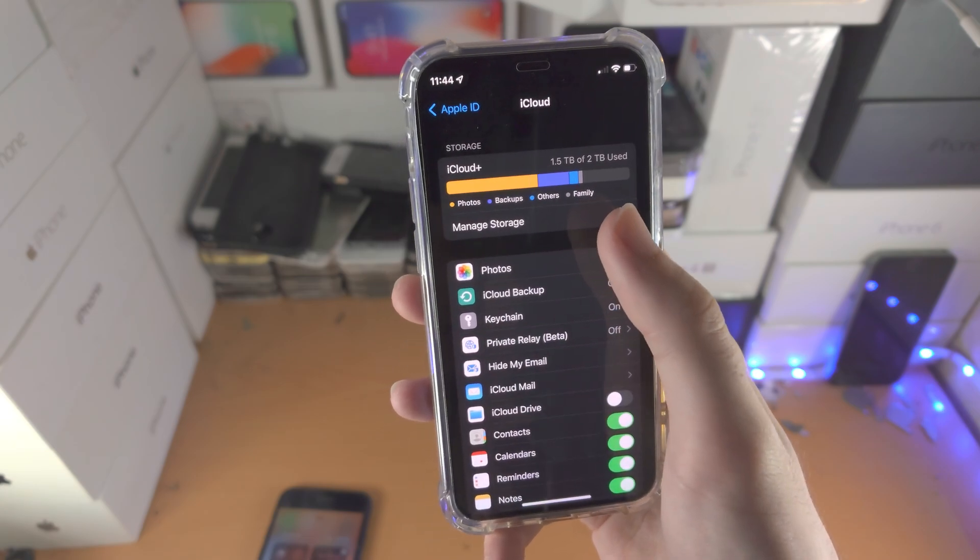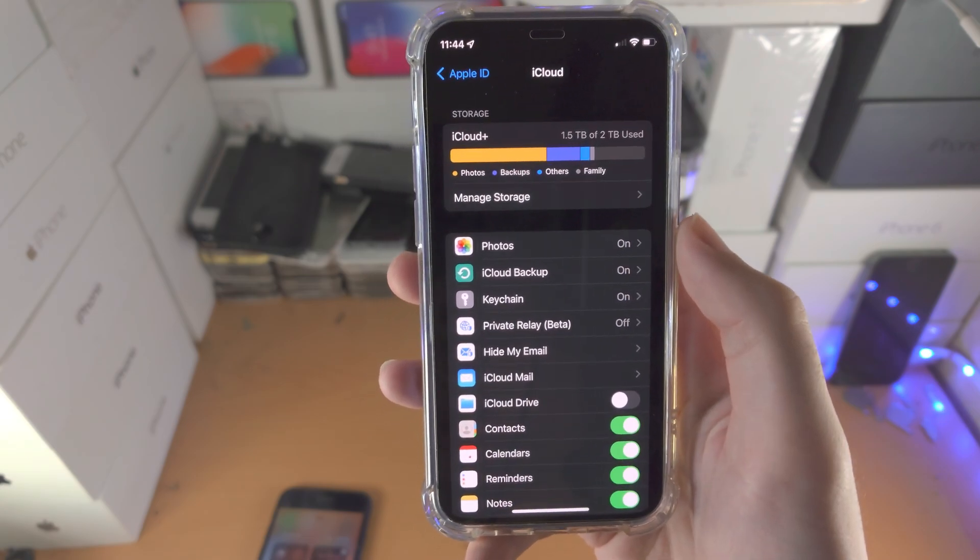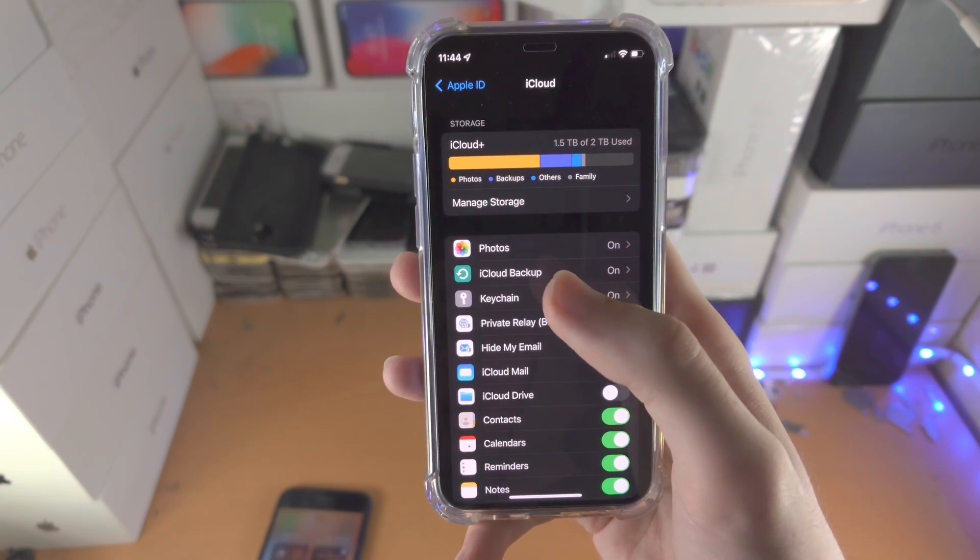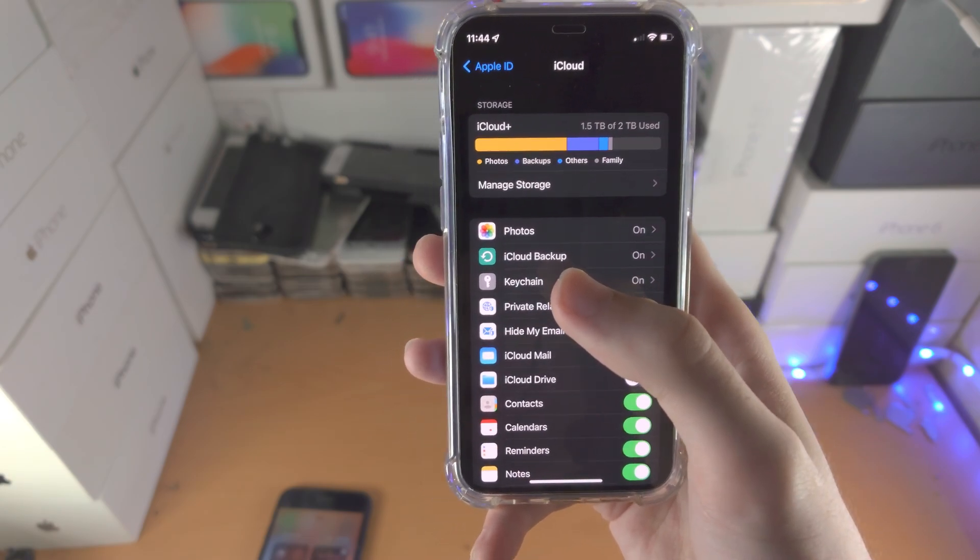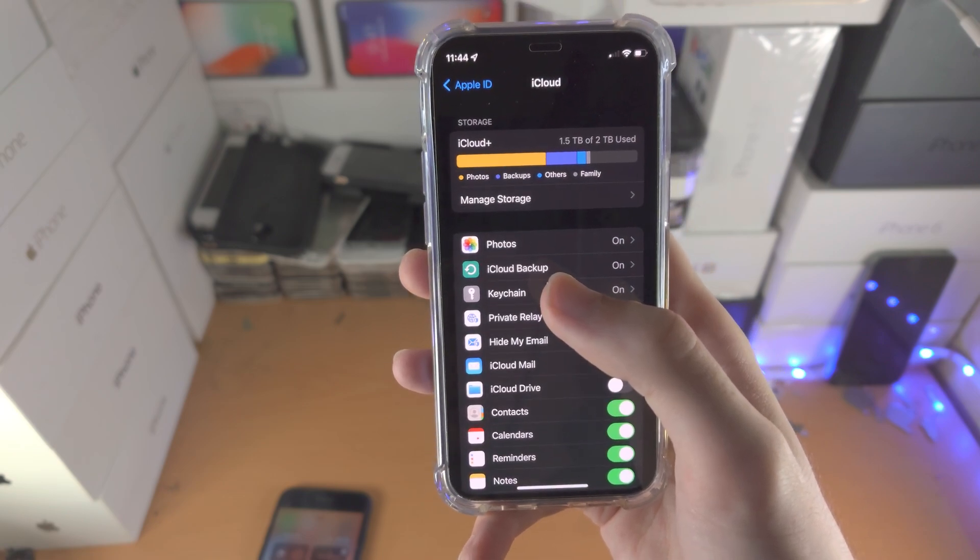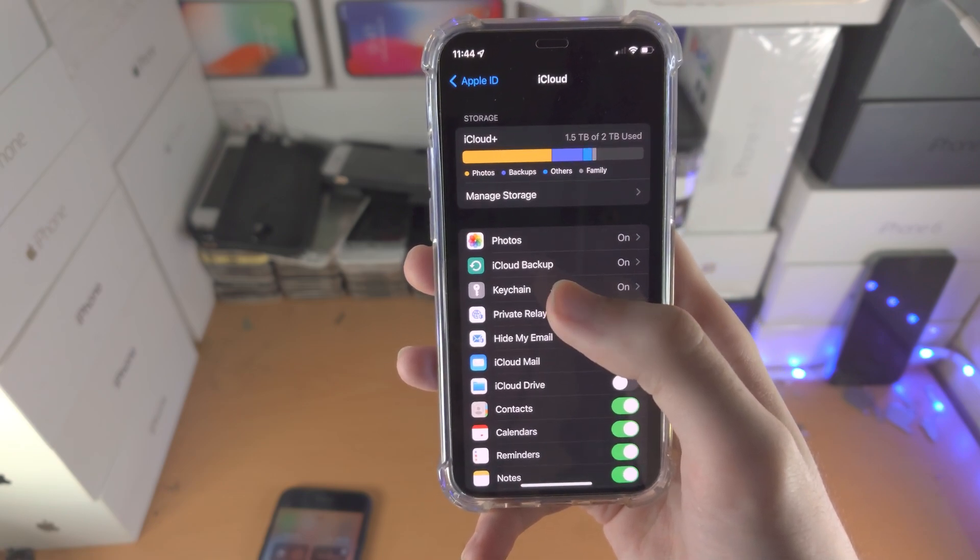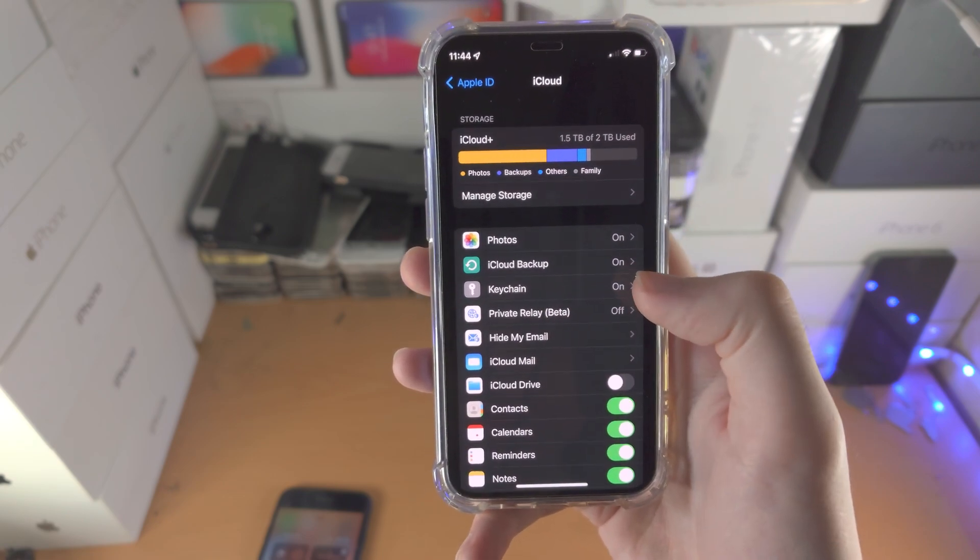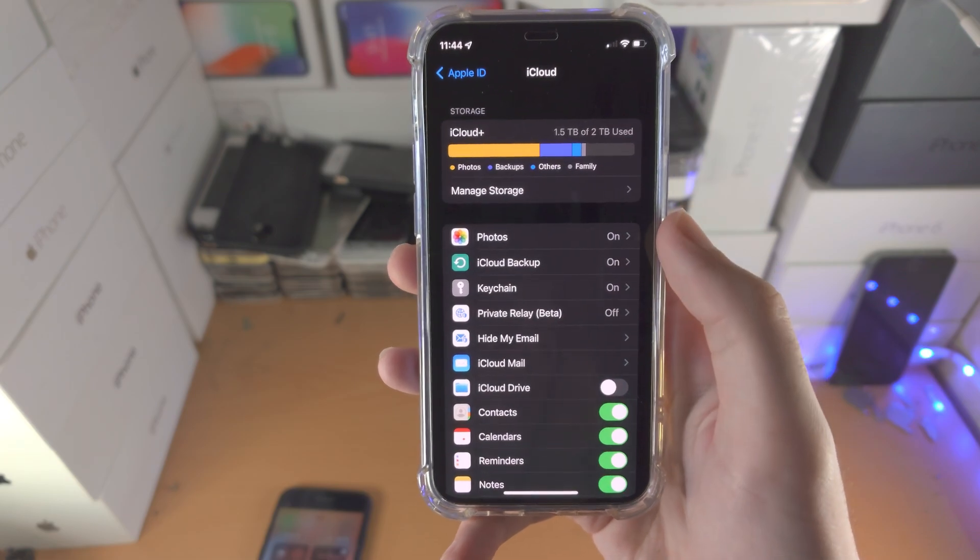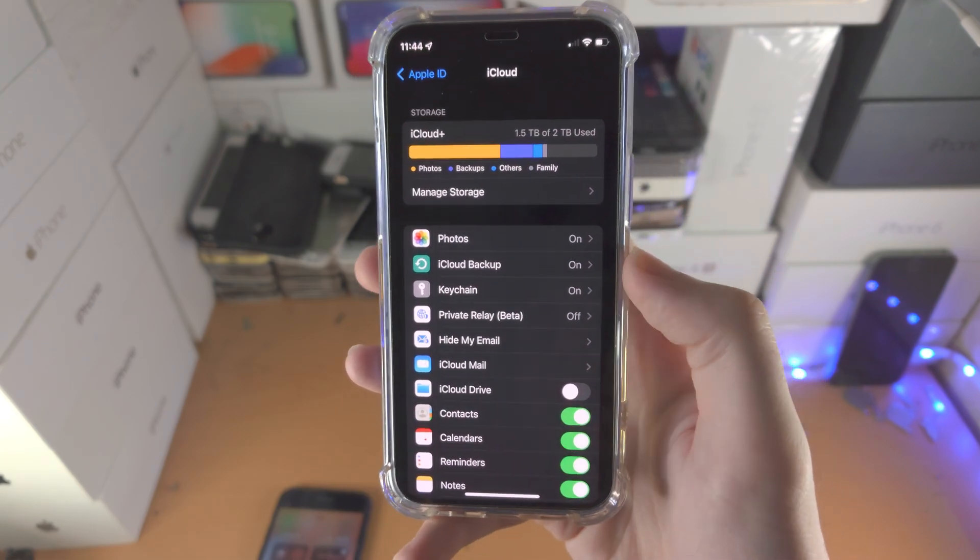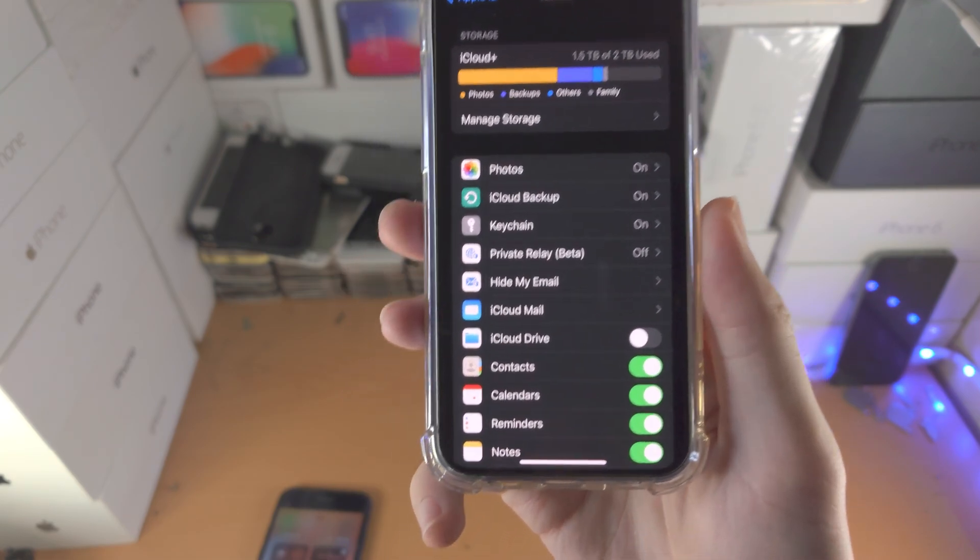Now if you want to manage storage, you can tap on manage storage, and that will allow you to upgrade your iCloud plan. By default, you shouldn't be paying anything for iCloud - you get 5 gigs free. However, if you upgrade, you get more storage. I currently pay $6.99 for 2 terabytes of iCloud storage.